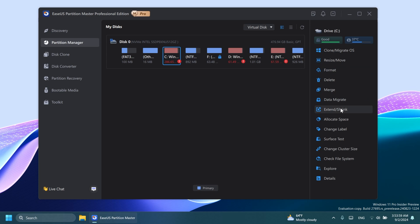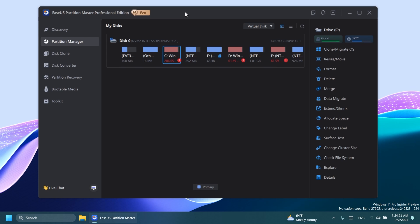One thing that I like about EaseUS Partition Master is that you can use it to extend/shrink devices even though they are an OS partition. By default in Windows, you cannot do that because Windows doesn't have the capability to extend a Windows volume because that will need a restart. But with a software like EaseUS, you can easily do that.